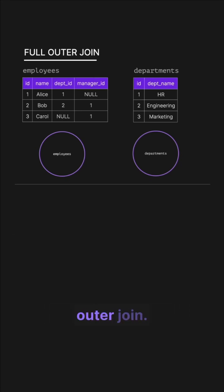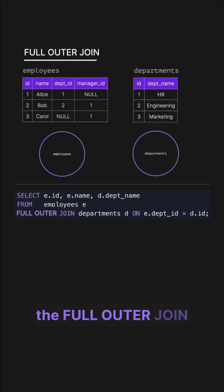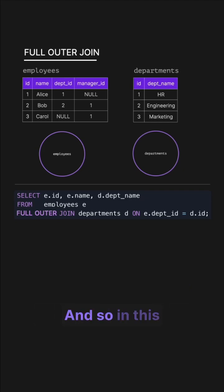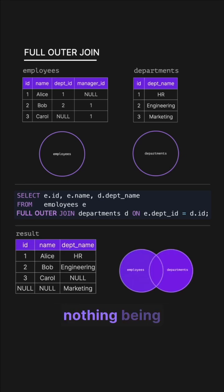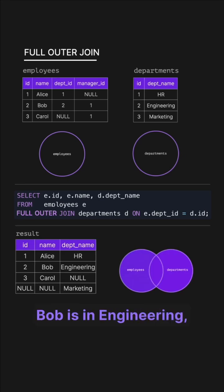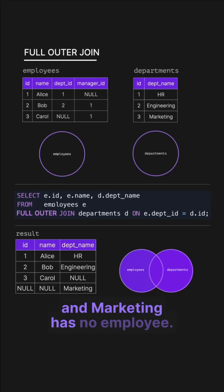Next we have full outer join and again everything is pretty much identical except we're using the full outer join keywords. In this case, all rows from both tables are kept matching where possible with nothing being dropped. So Alice is in HR, Bob is in engineering, Carol has no department, and marketing has no employee.